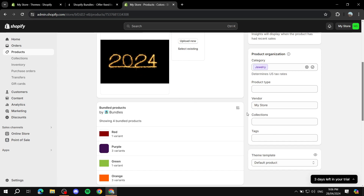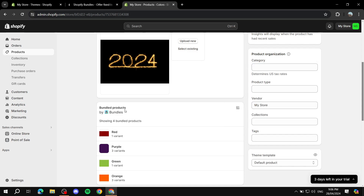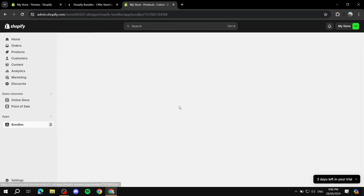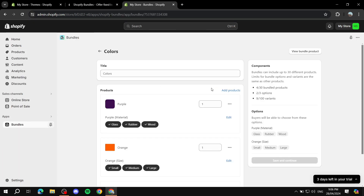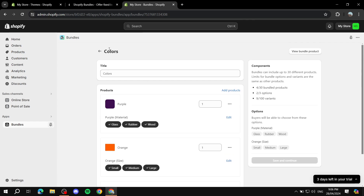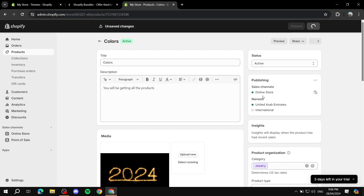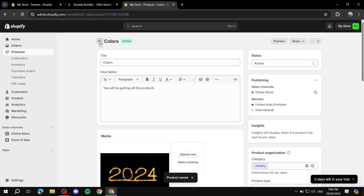If you want to go back to the bundles view and edit things, you can do it from here. You'll see "Bundled Products by Shopify Bundles" and you can click on Edit with Bundles. It takes you back to the actual screen where we had the whole bundle — red, green, orange, and purple. We can go back and create another bundle. We're pretty much done with this one. When you're done, you can just set it as active and it should be ready to go.